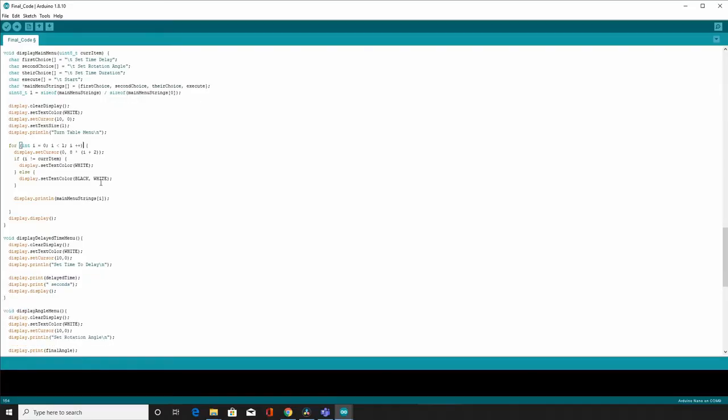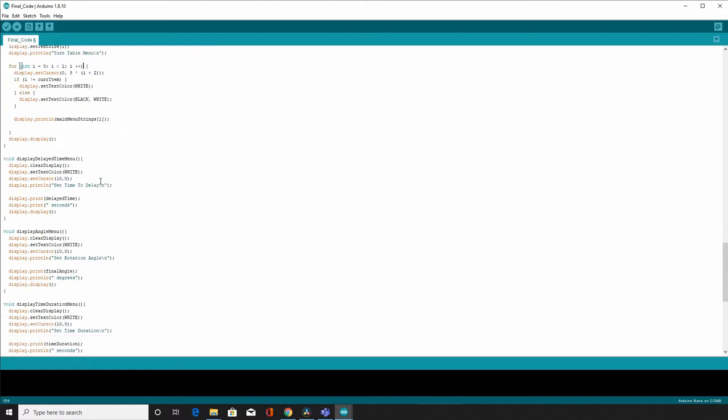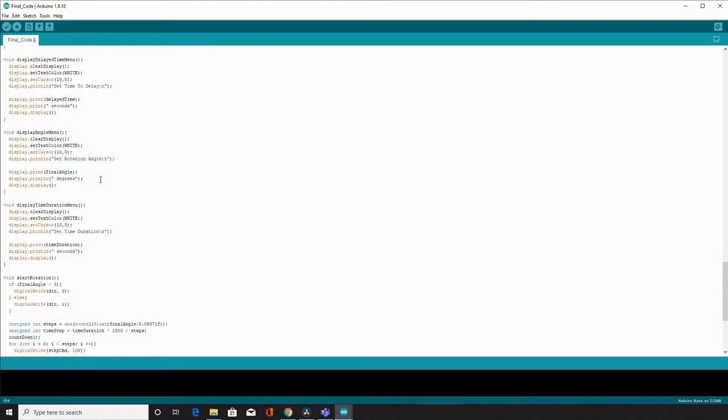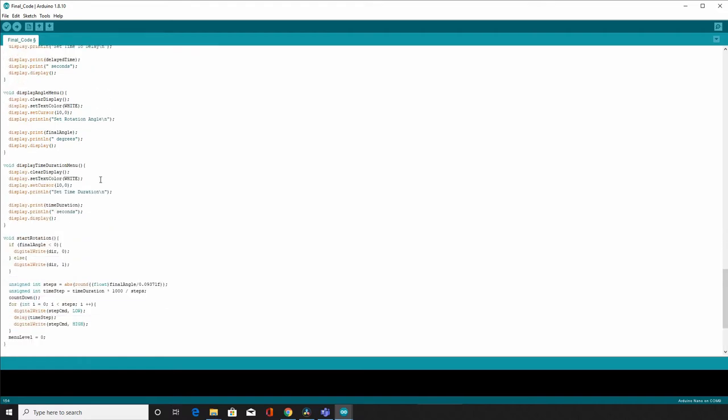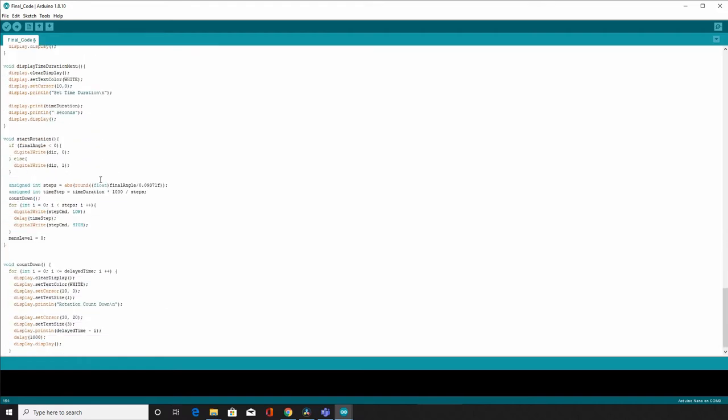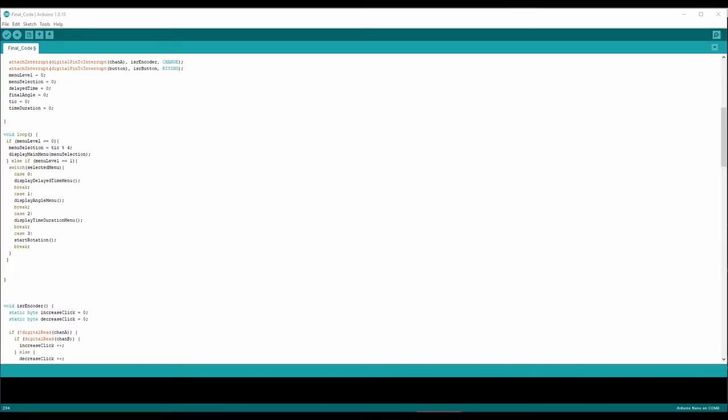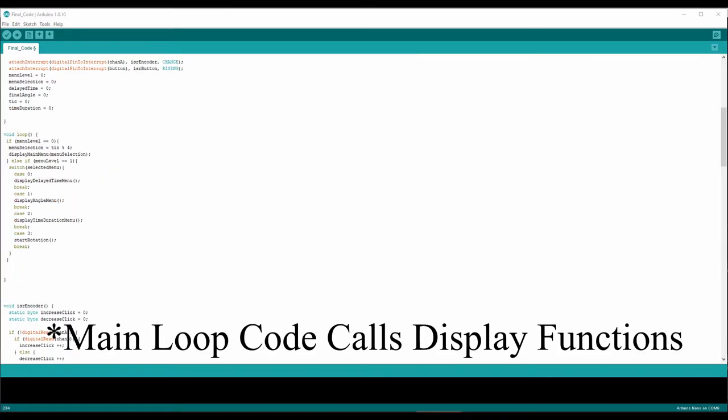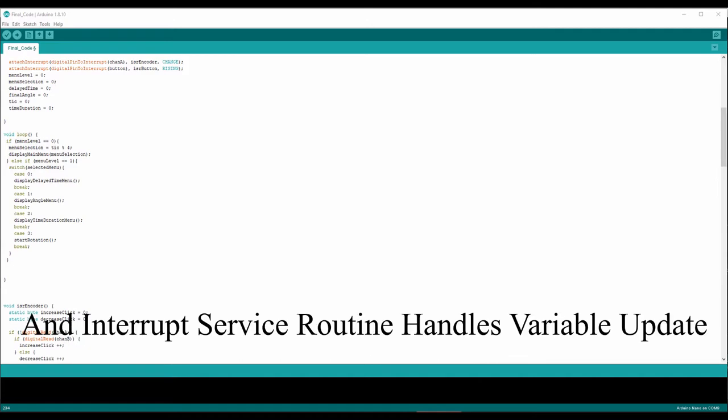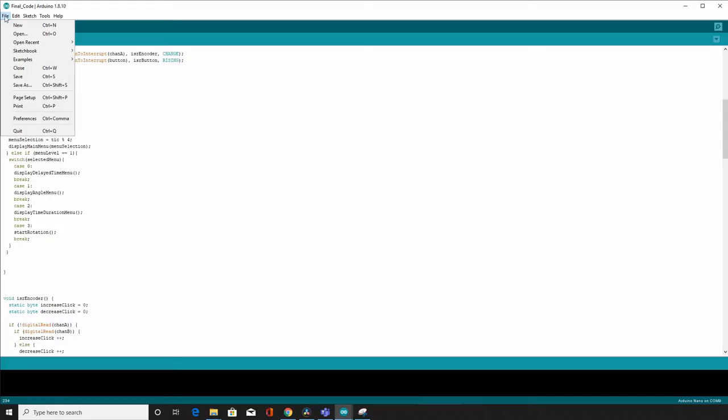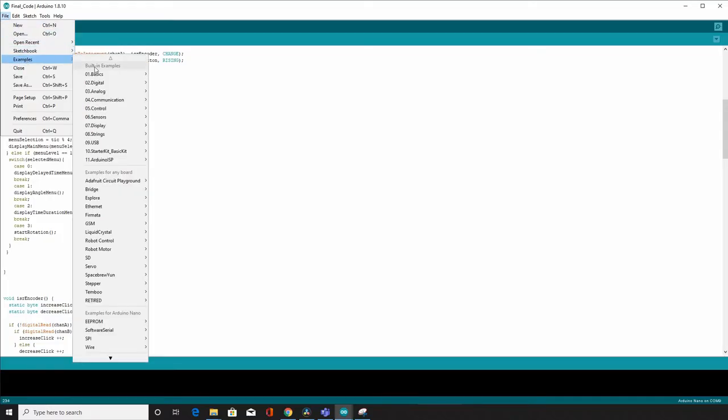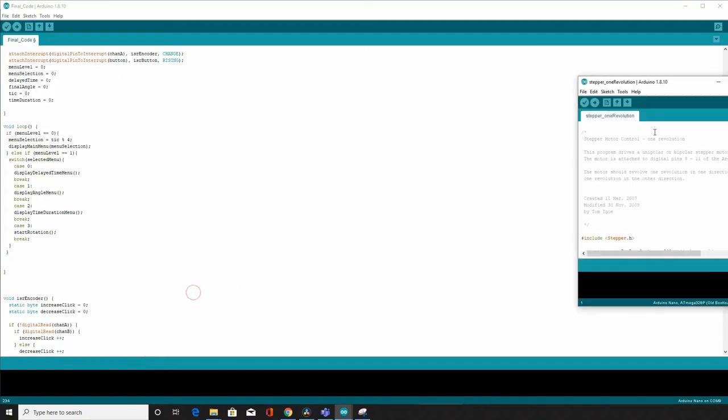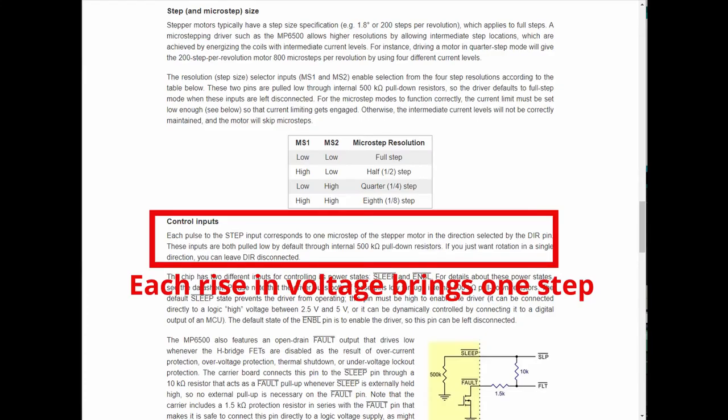I wrote several short functions to handle the display, so the logic behind this is that whenever a click interrupt from the button comes in, based on the menu position on the screen, the interrupt service routine will call the corresponding functions to display the content and handle the variable update. Although the Arduino IDE already comes with a stepper motor library, but this MP6500 stepper motor driver handles the movements slightly differently. You can check my code on how this works.